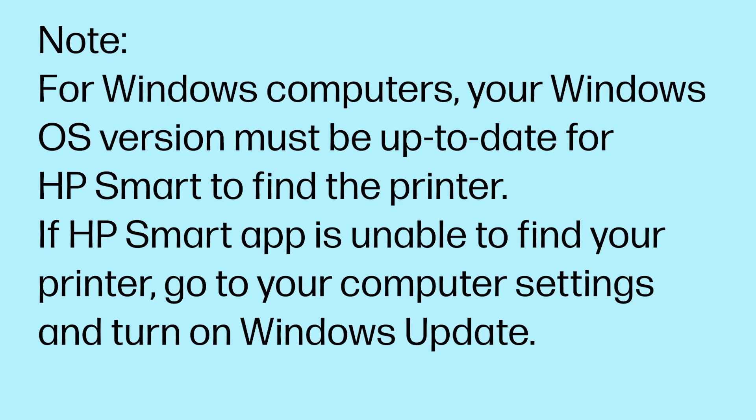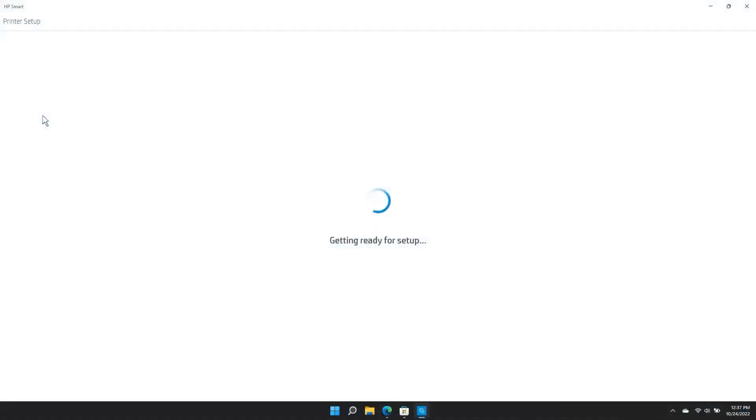For Windows computers, your Windows OS version must be up to date for HP Smart to find the printer. If the HP Smart app is unable to find your printer, go to your computer settings and turn on Windows Update. After the printer has been connected, follow the on-screen animations to prepare your printer for use.